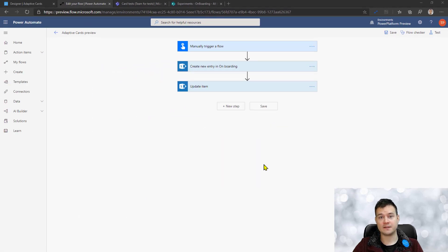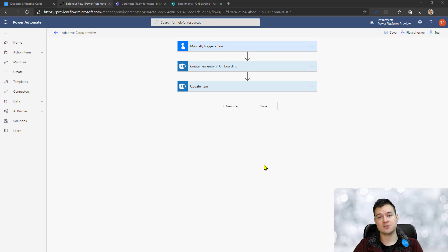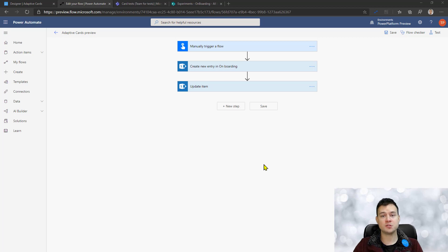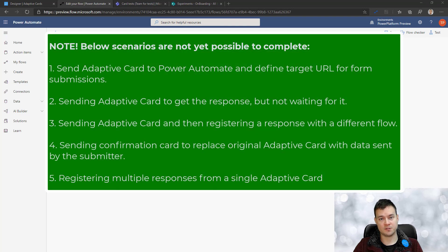Having said that, I will show you the new two actions that simply allow you to post your own custom adaptive card to Microsoft Teams and then wait for the response. So unfortunately you're not able to just send an adaptive card to Microsoft Teams.